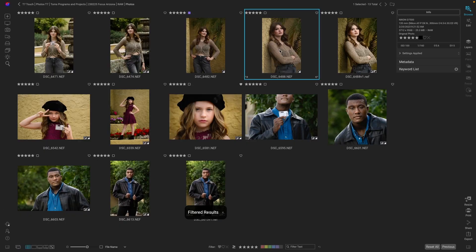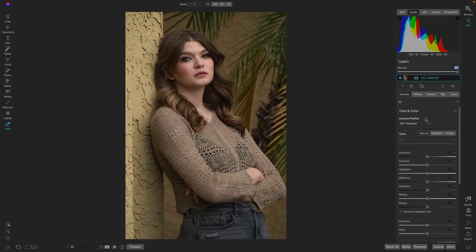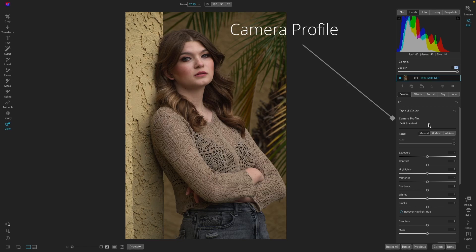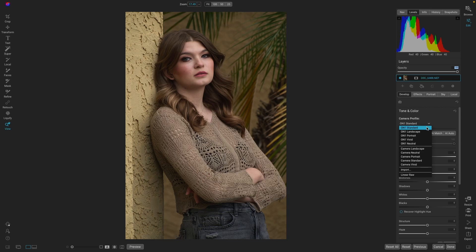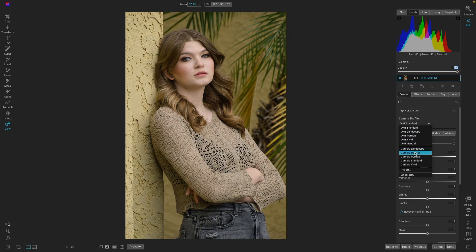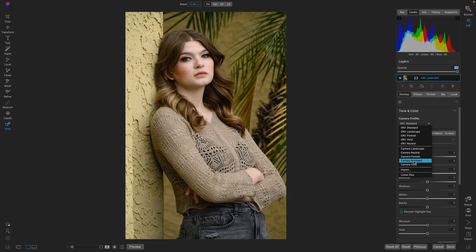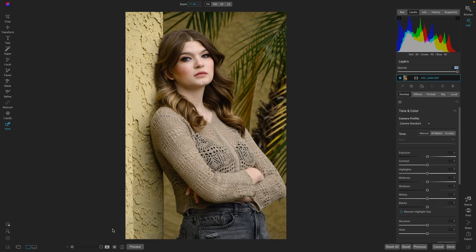So we're in browse mode and we're just going to take it into edit. First step, since it's a raw image, is to assign a camera profile. By default ON1 Standard is selected, but that's not always the best choice. Looking through these, I really like how Camera Standard looks — it gives a nice contrast range. The image is already looking pretty good. We went from here to here just by applying a camera profile.